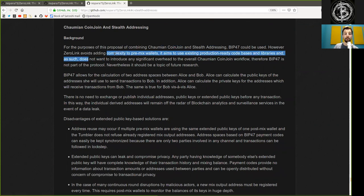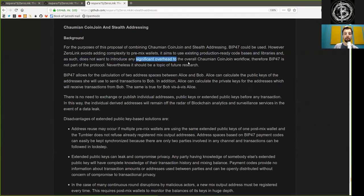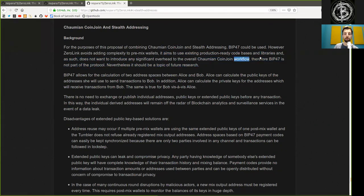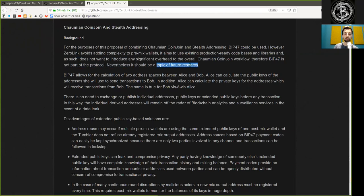As such, it does not want to introduce any significant overhead to the overall Chaumian Coinjoin workflow. Therefore, BIP47 is not part of the protocol. Nevertheless, it should be a topic of further research.